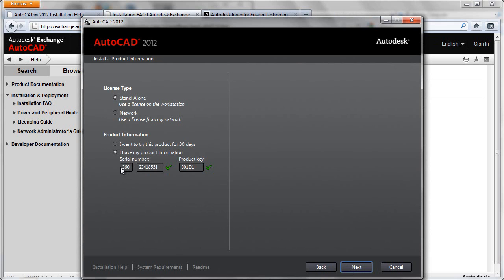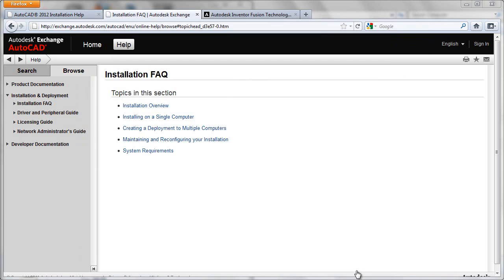You'll then enter in your valid serial number, product key, and the licensing type. So in this case, this is a standalone license, but if it were a network license, please make sure to select network here. Followed by next.